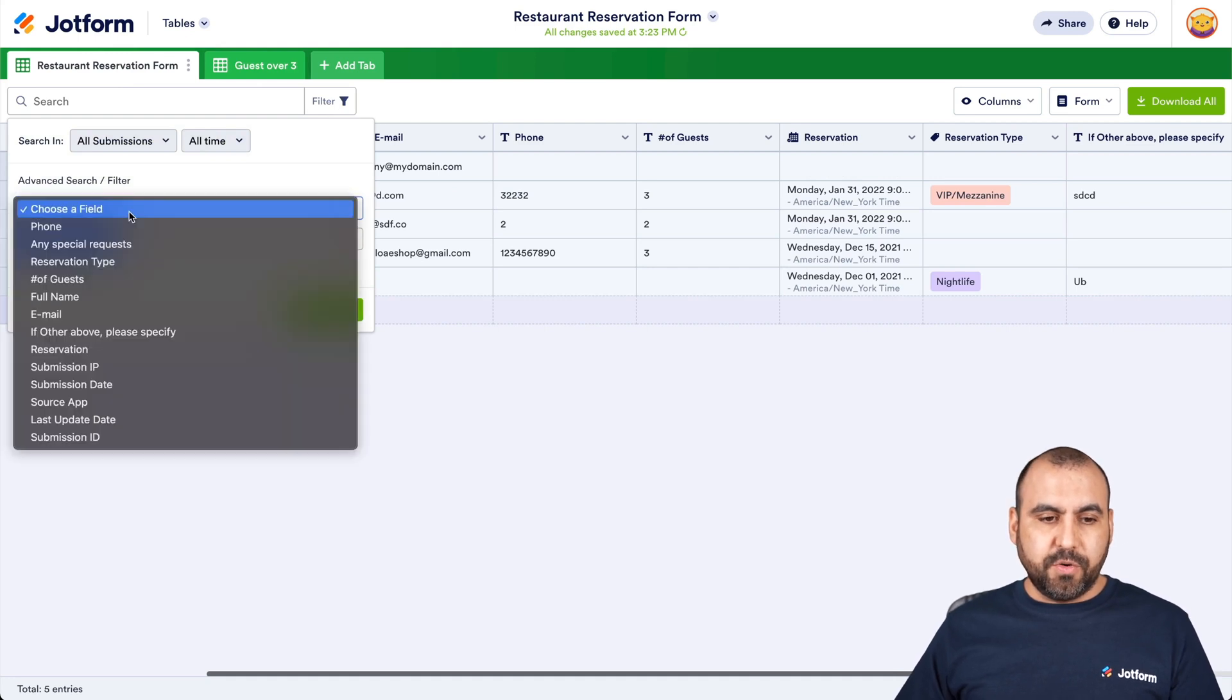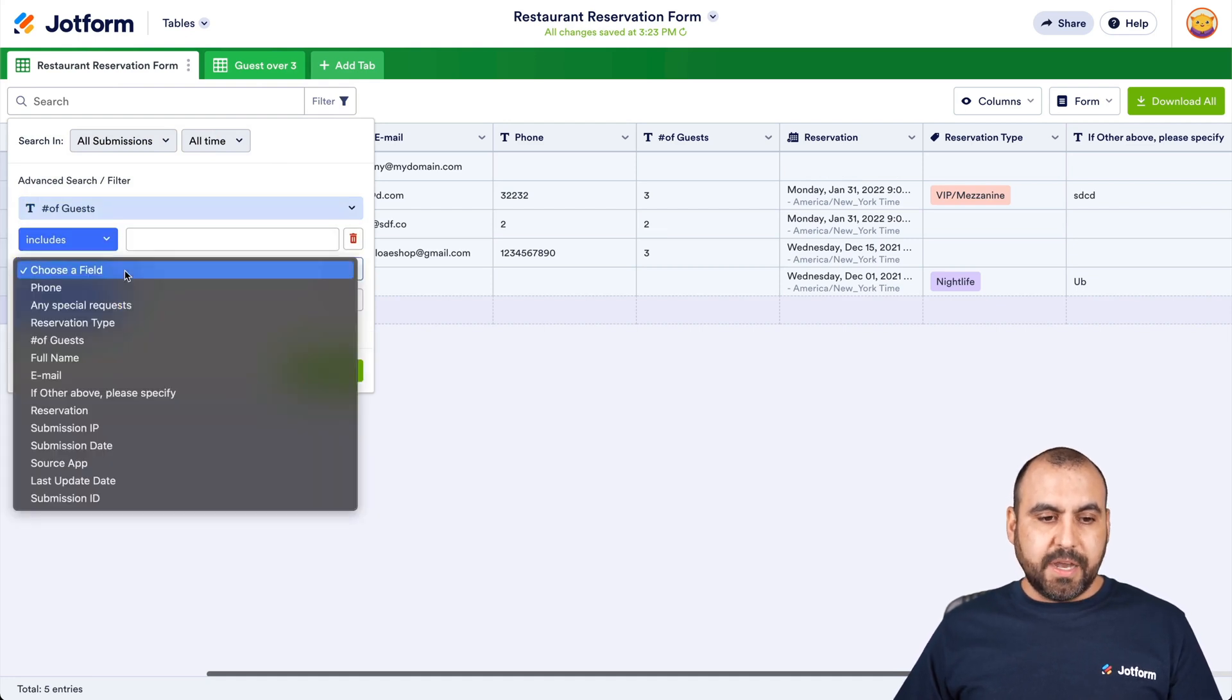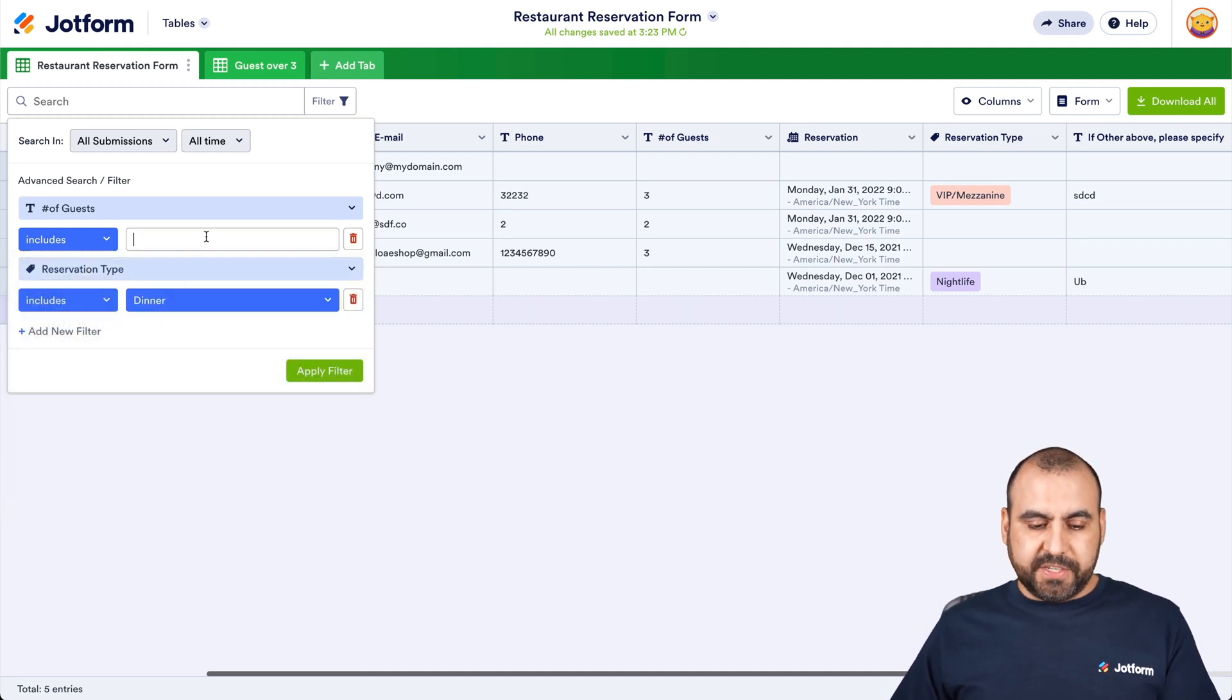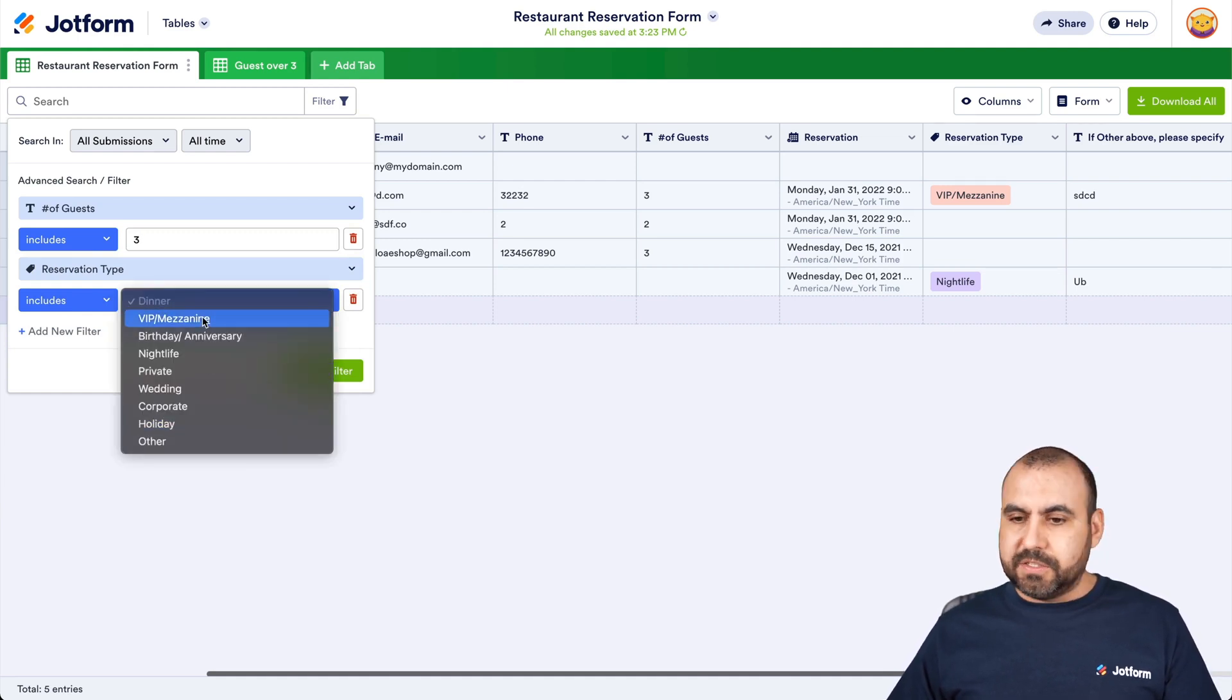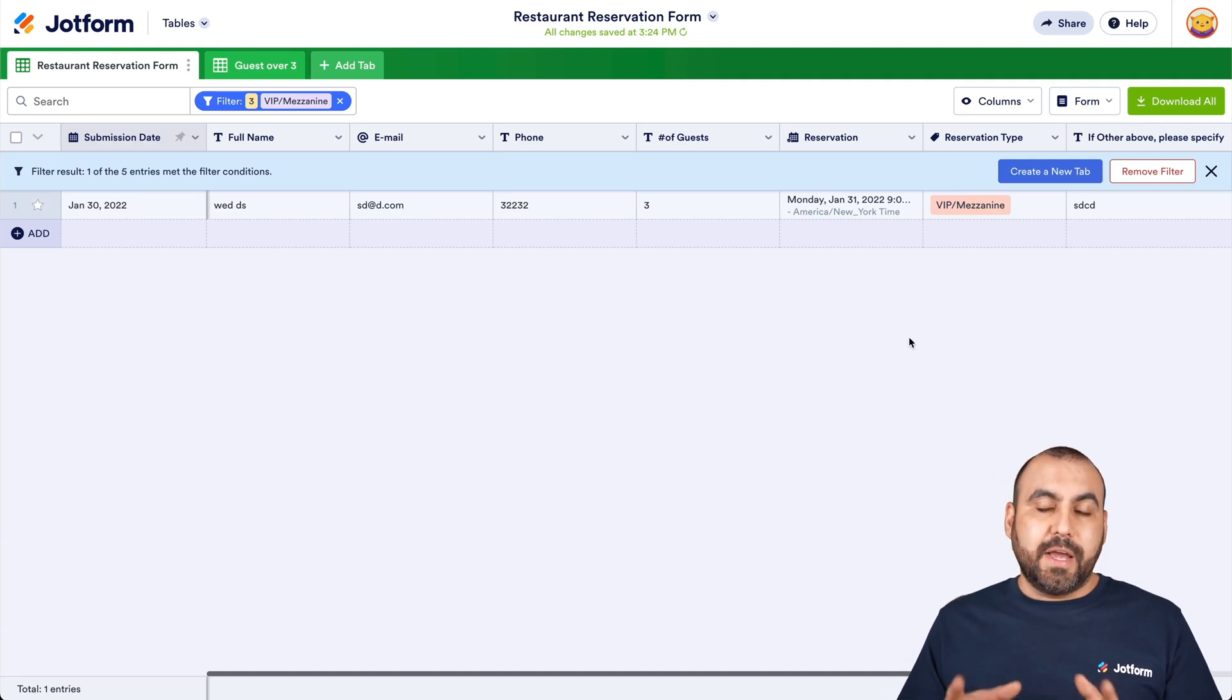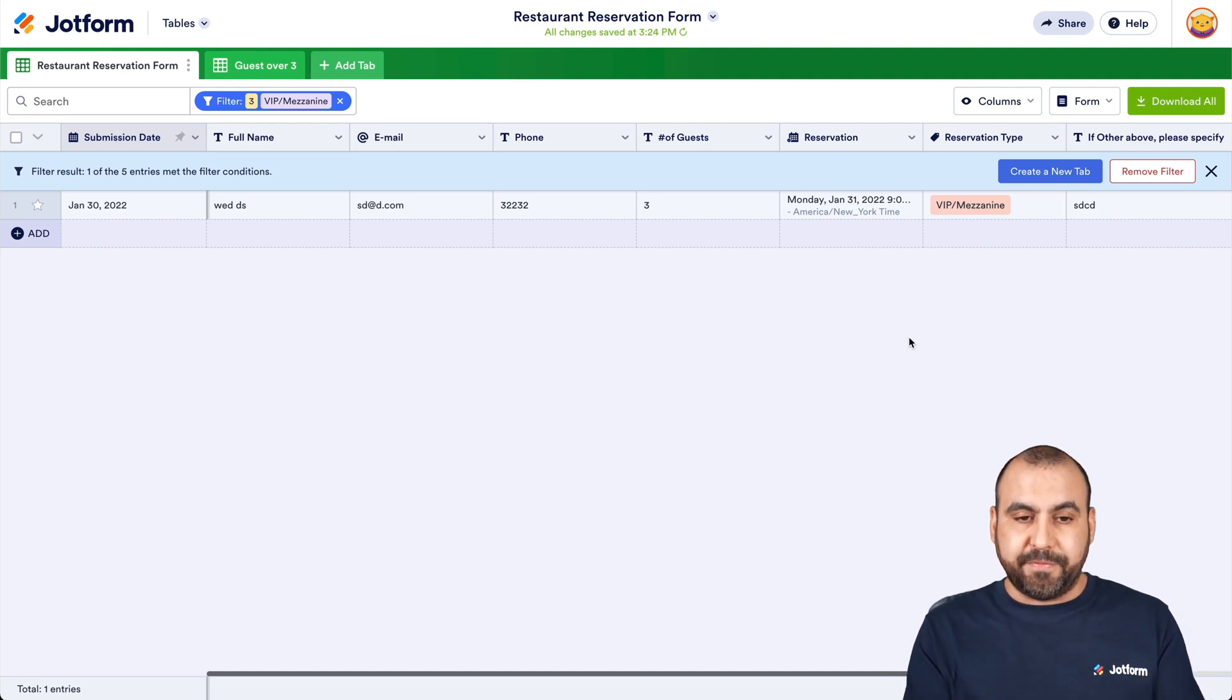So that way you can use that for filters. There's also, for example, you can choose the columns. You can choose different types of columns, for example, amount of guests plus another type of field, for example, for reservation type. So it has to be three guests and the reservation type has to be one of these. So for example, the VIP mezzanine, right? Apply filter, and now it's only going to search one. So maybe I want to create another type of filter that's a bit more complex, and I'm able to do it with that type of filter.